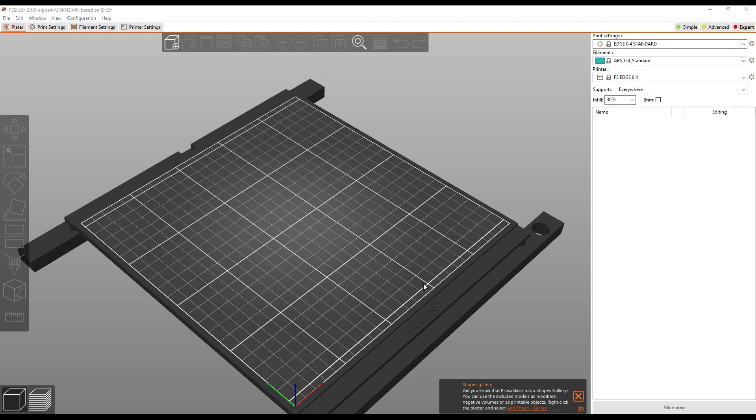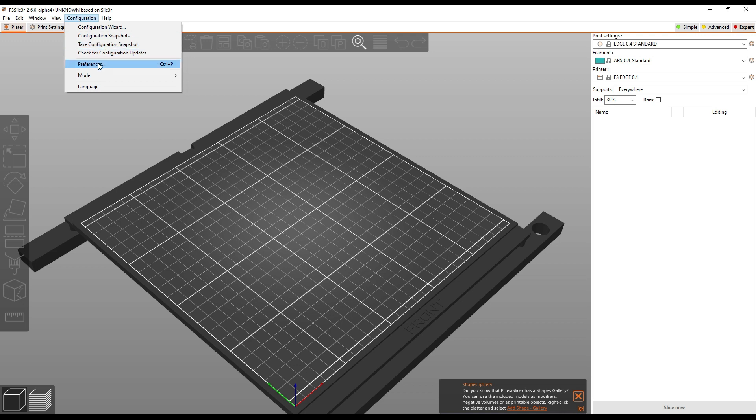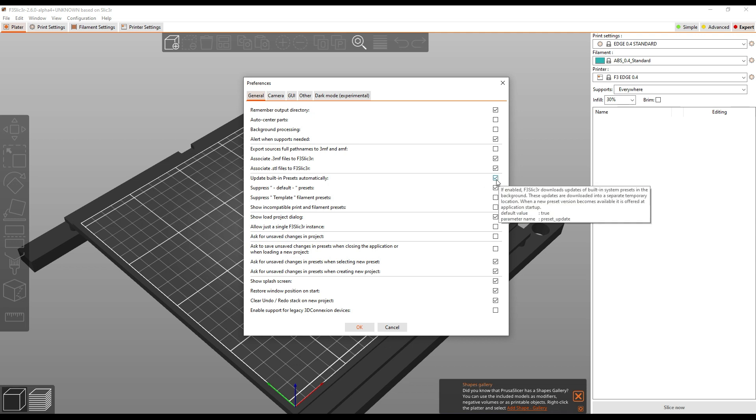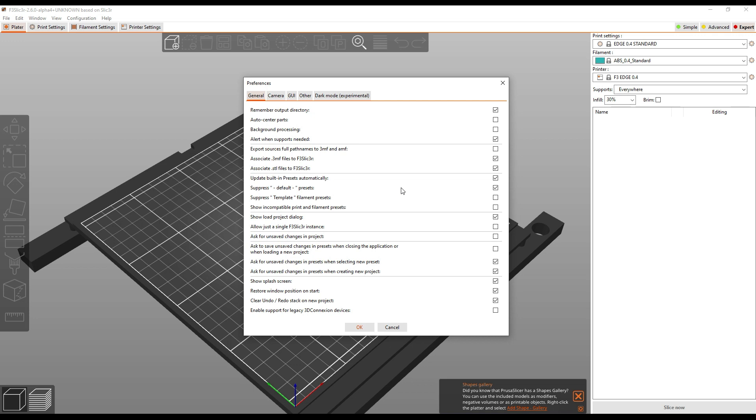The first thing you're going to do is inside of F3 Slicer, you're going to go to Configuration, you're going to go to Preferences. You need to make sure that this checkbox here, Update Built-in Presets Automatically, make sure that's checked. On some computers we've discovered that if you tell it to check for updates in the Configuration Wizard it doesn't apply that setting correctly, so this is our way to double check and make sure that's applied correctly.